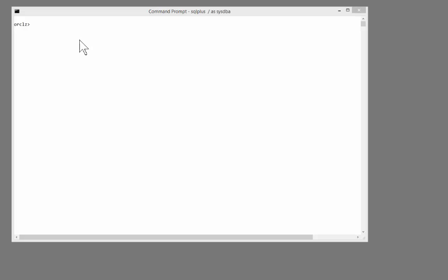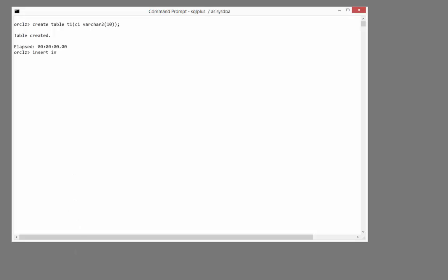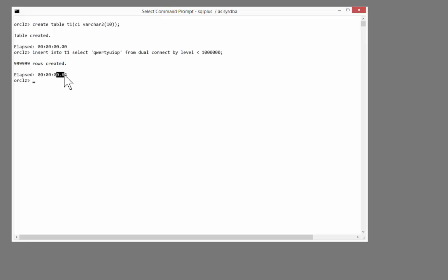To set up this problem, I'm just going to create a very simple table. Create table t1, c1, varchar2 10. I've set timing on so we can see what happens when we insert a few rows. So in this statement, insert into t1, select some characters, connect by level less than a million. So I've inserted a million rows. And that took a bit over half a second.